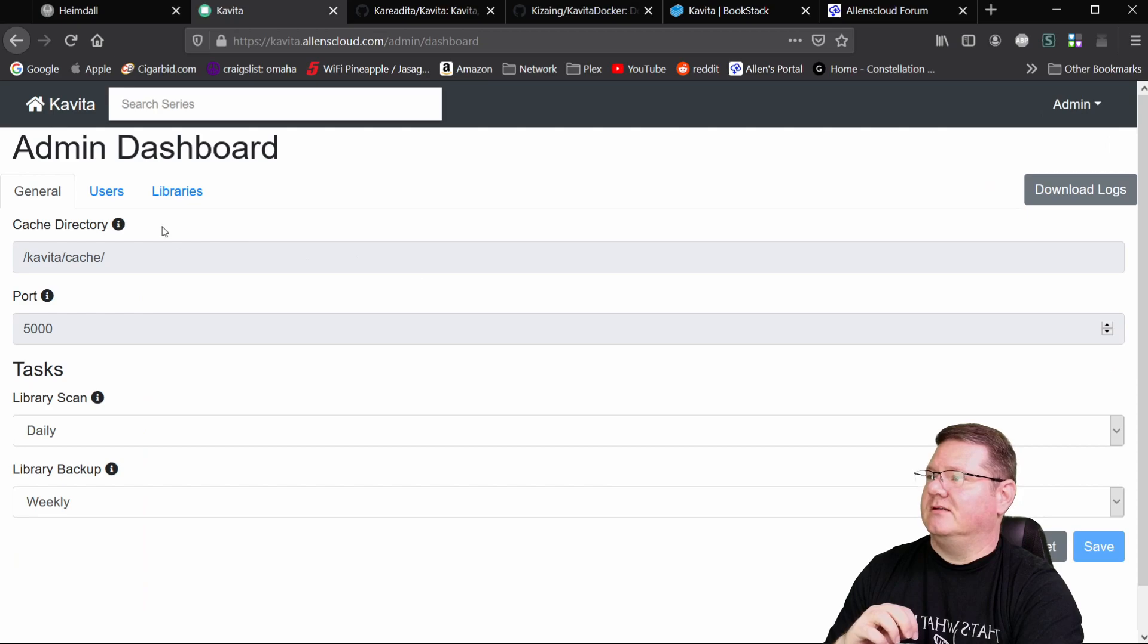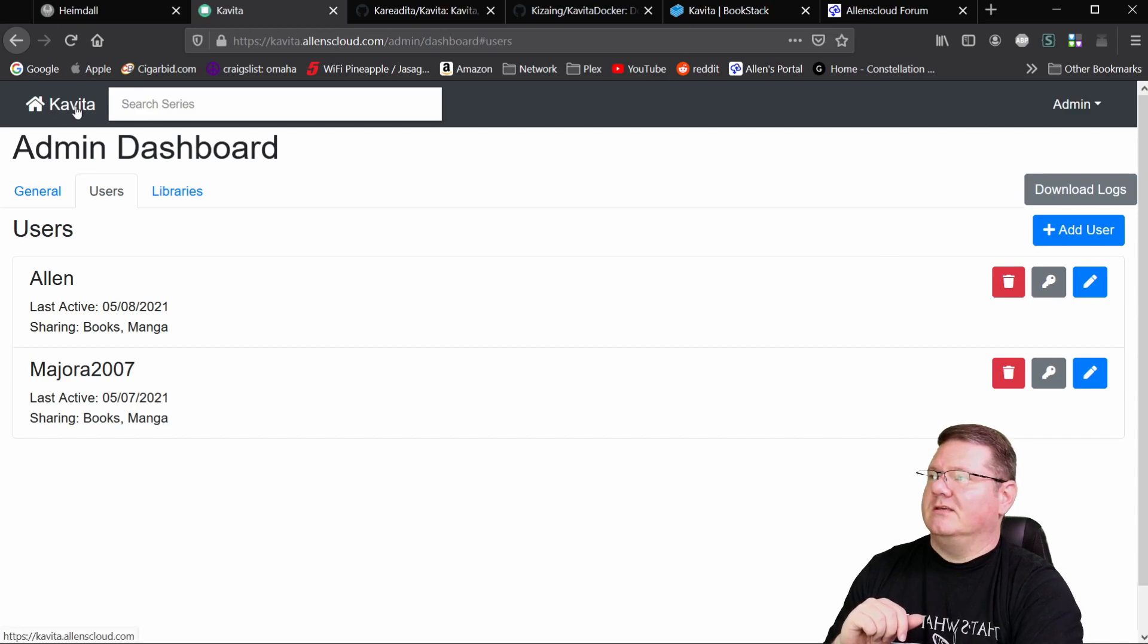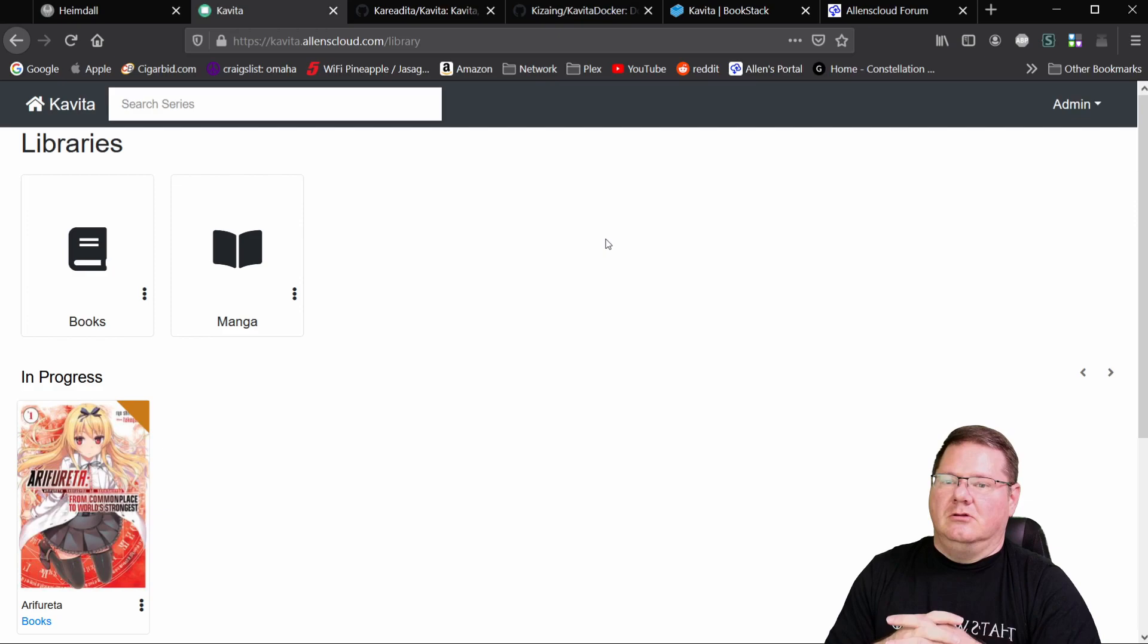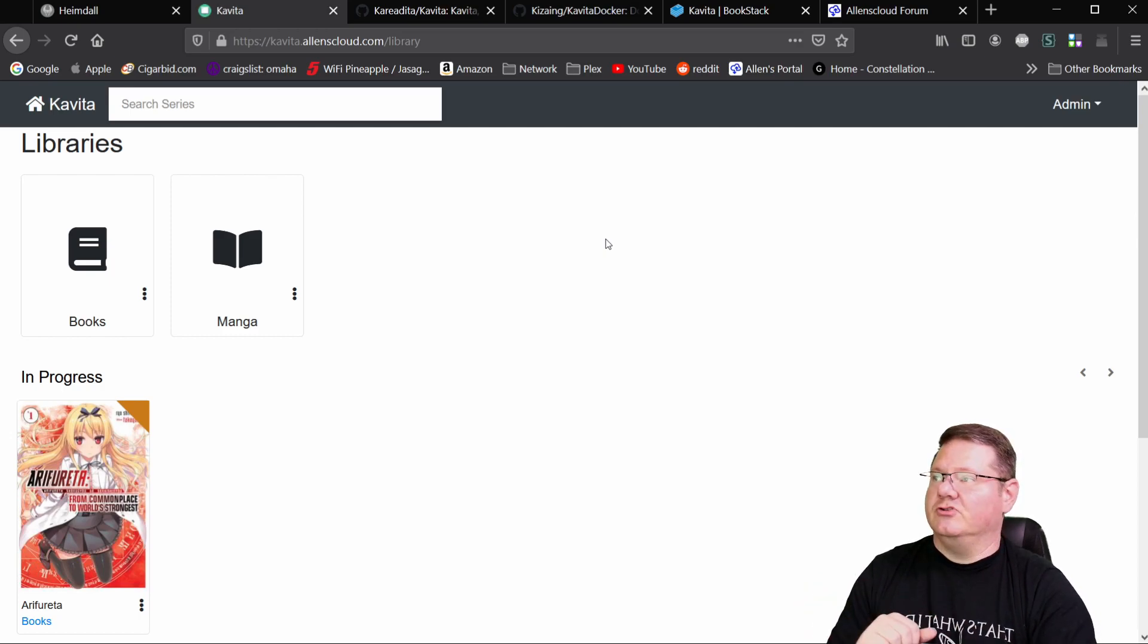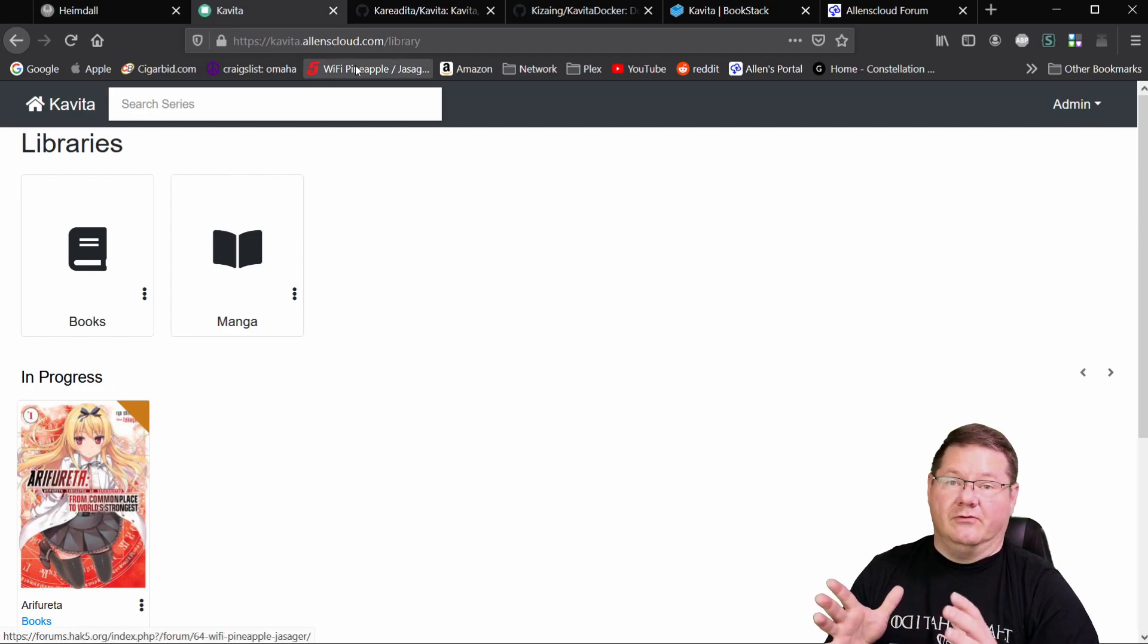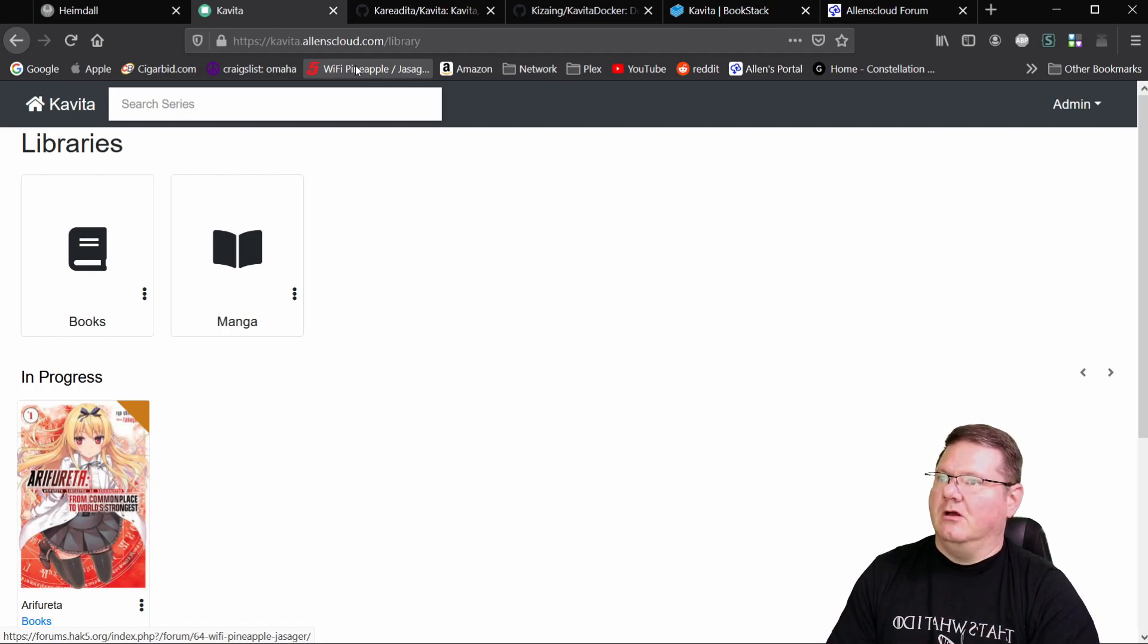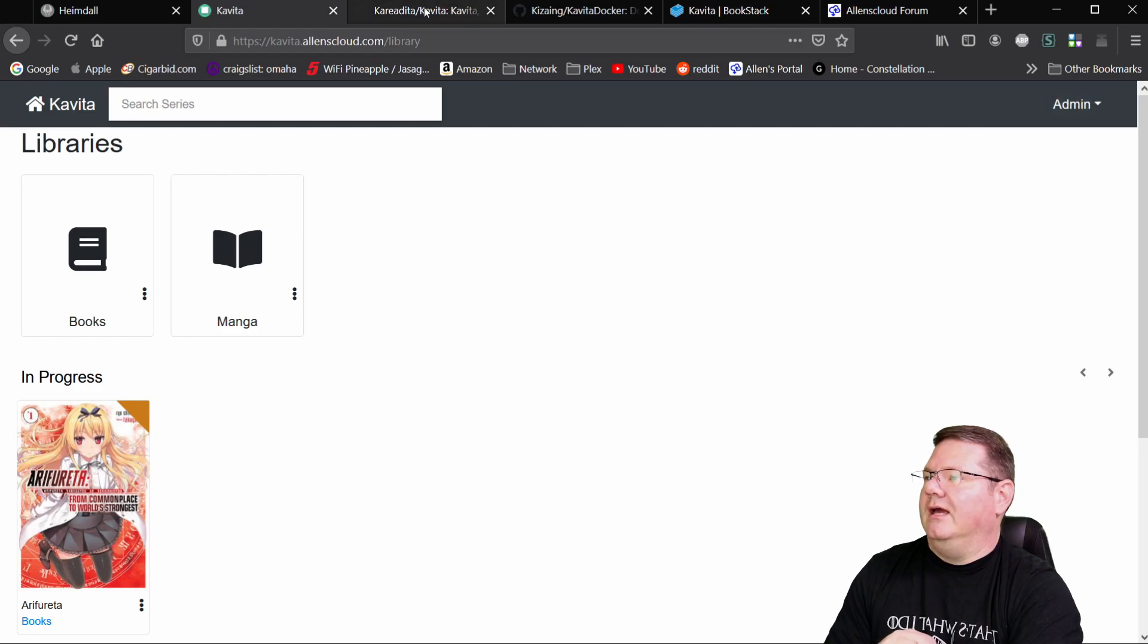So creating users is just as easy. So server settings, users, and again, add user, give it a name. At the moment, it doesn't support using a base URL so that you can create a subdirectory on a domain. You can create a subdomain, right? So up here you can see I've got this sitting at kavita.allenscloud.com. And that works perfectly fine. He is planning on working on that base URL so that you can use it inside of reverse proxies and things like that. But again, that's part of the future development plans.